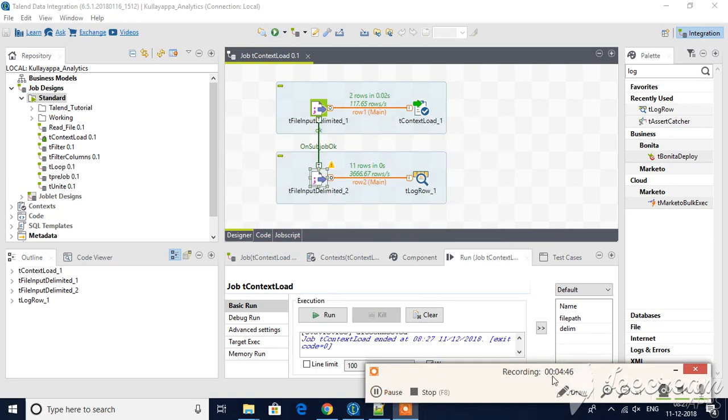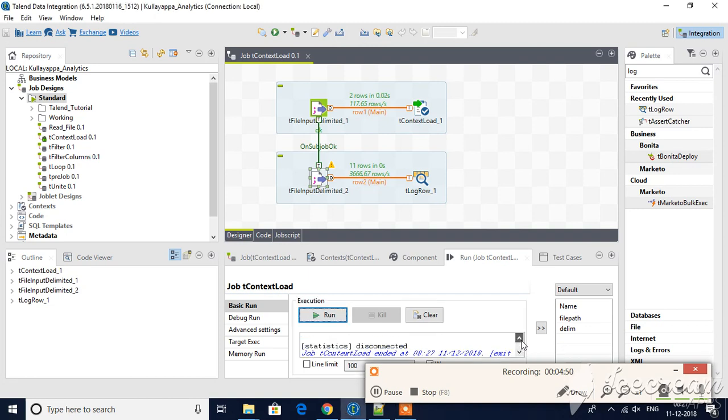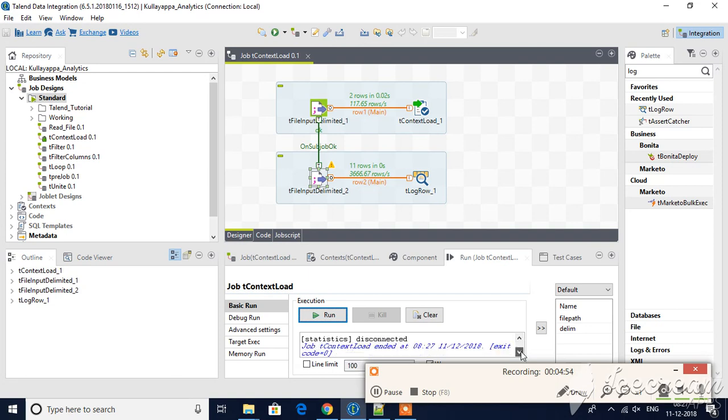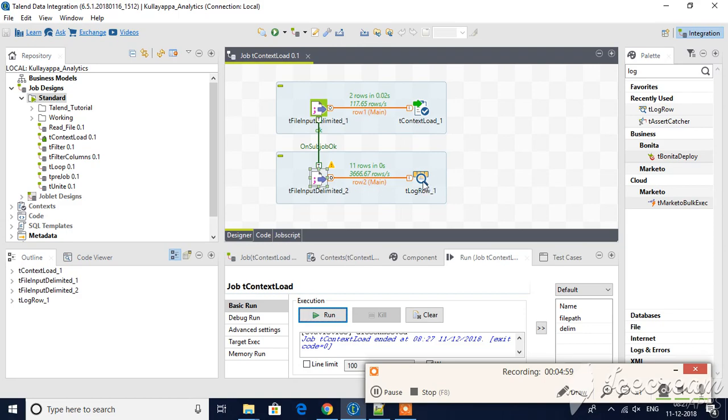You can see here, I have just passed the video and you can see this is how you get the information. 11 rows have been processed to the log row. Now I am going back to this one.